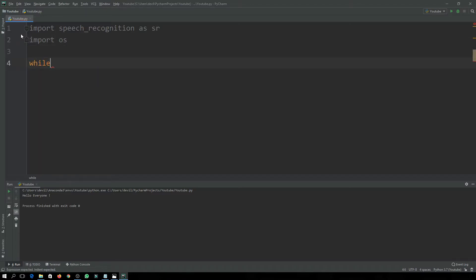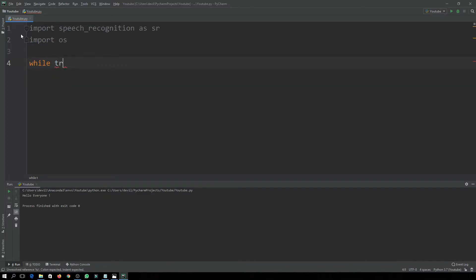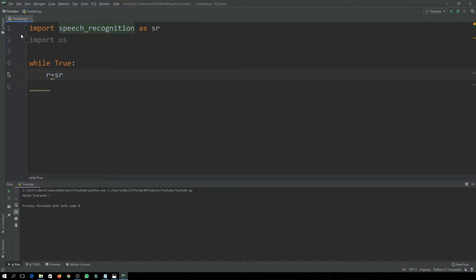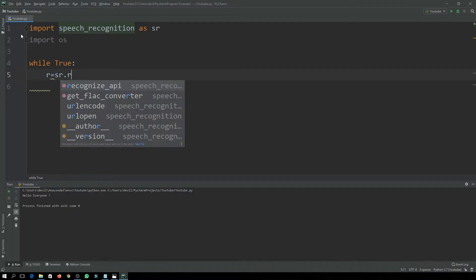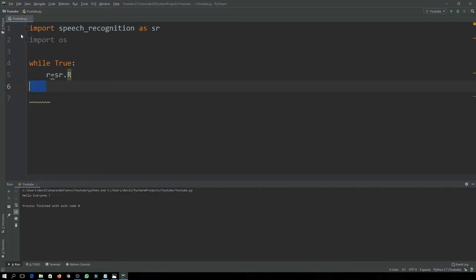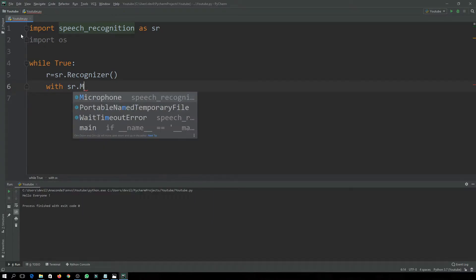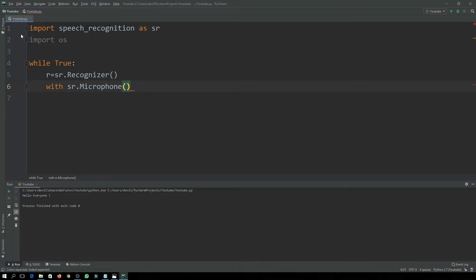We will use a while True loop so our program will run until we terminate it. Inside the loop, we have to initialize our recognizer: r is equal to sr.Recognizer(). The second thing is to initialize our source, using: with sr.Microphone() as source.